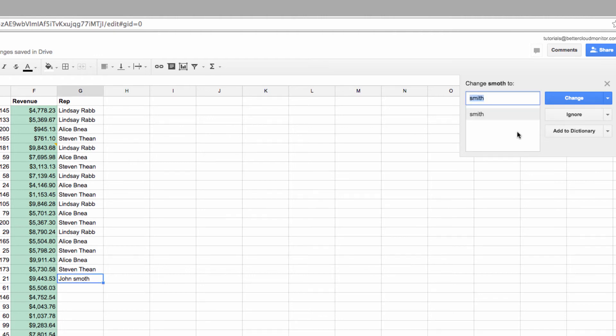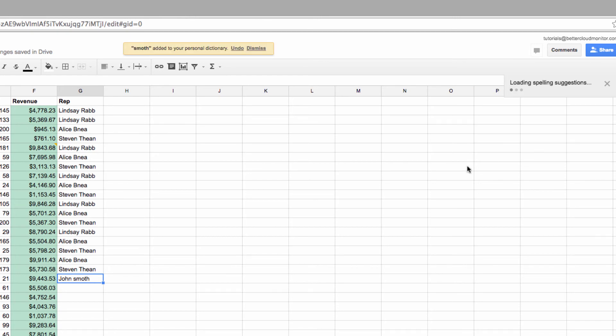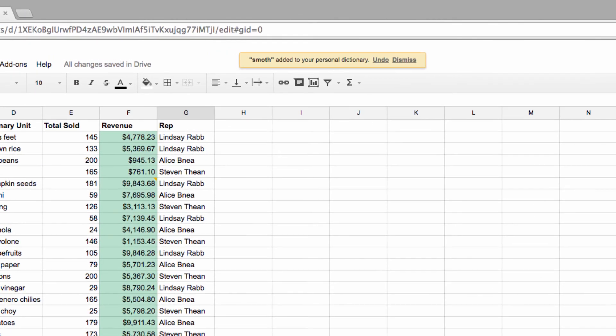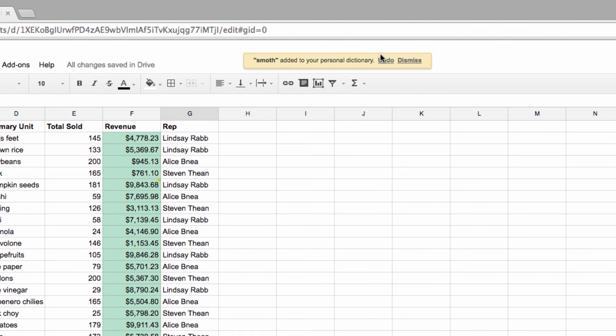Then however, you might find something like this, which is someone's last name. So I'm going to add this to the dictionary here, so that sheets won't continually tell me it's an error in the future.